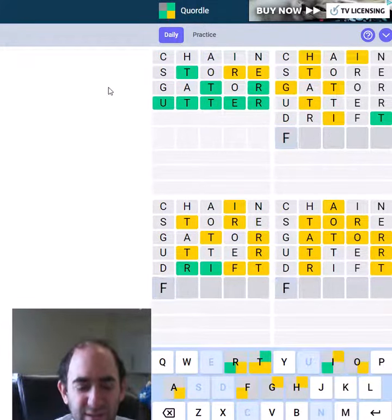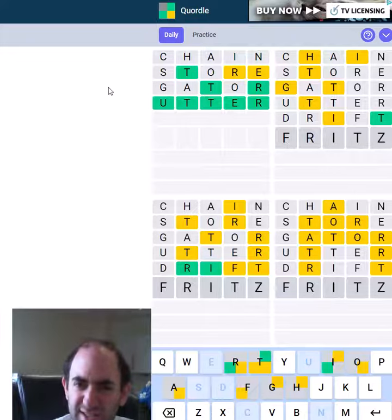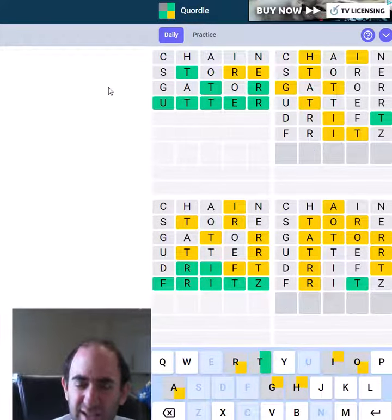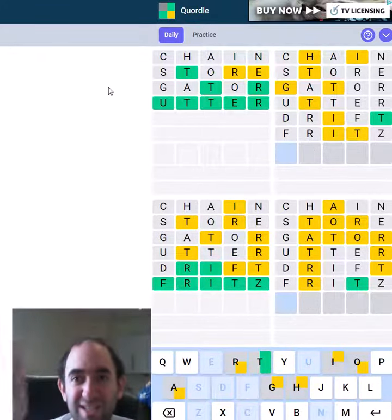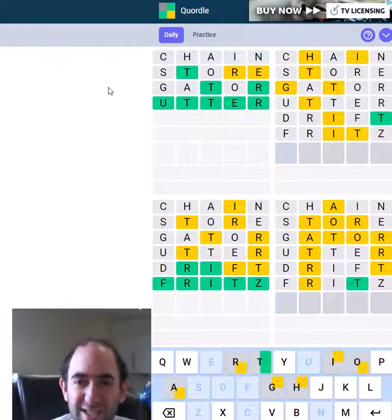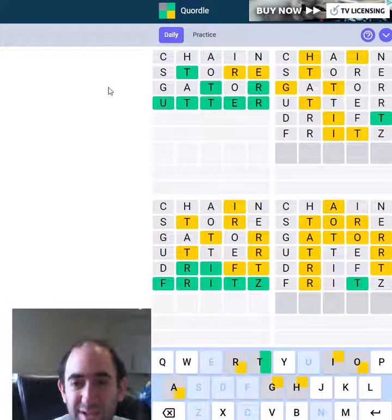Fritz - not a very common word, and the Z hasn't come in handy anywhere else, unsurprisingly.